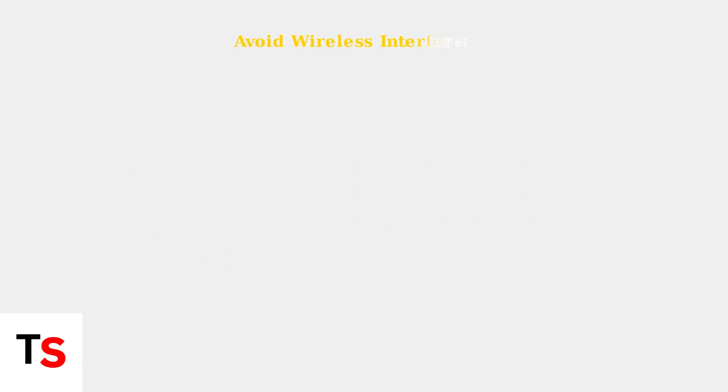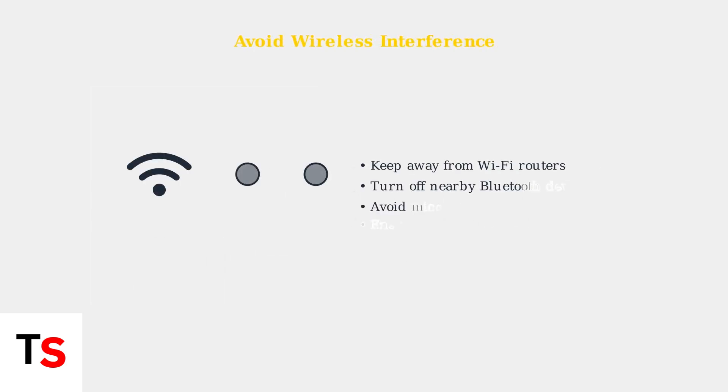Wireless interference from Wi-Fi routers, Bluetooth devices, or even microwave ovens can cause freezing. Keep your DJI Mic system away from these sources and ensure the adapter is securely connected.